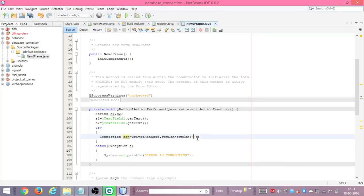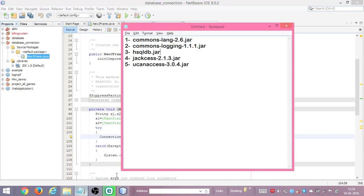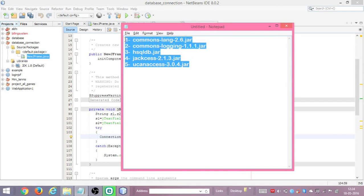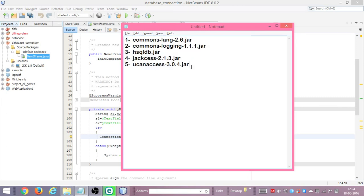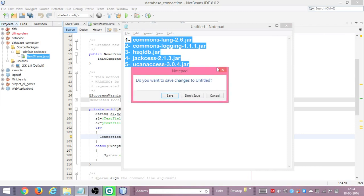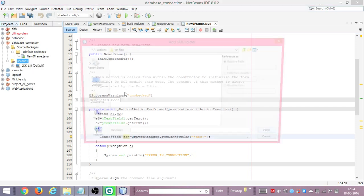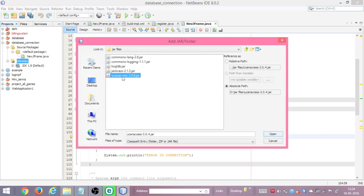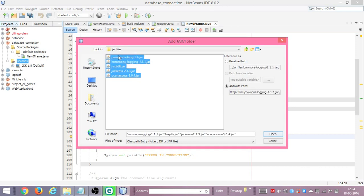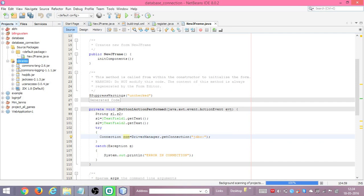Now we need to specify the JDBC connection and we also need to import five JAR libraries in order to get the database connection. Those five libraries are: commons-lang, commons-logging, HSQLDB, Jackcess, and UCanAccess. We right-click Libraries in the project and say 'Add JAR/Folder', select all five JAR files and click Open. The five libraries are now imported.